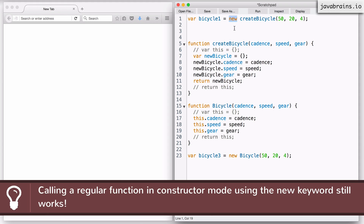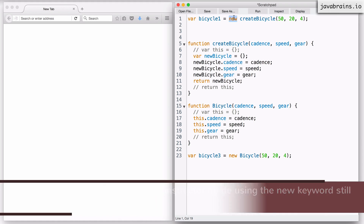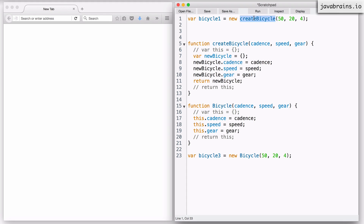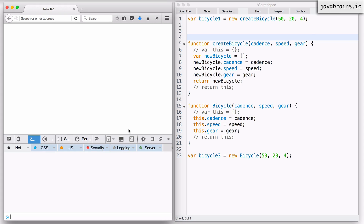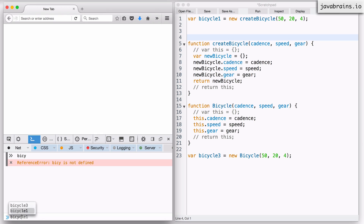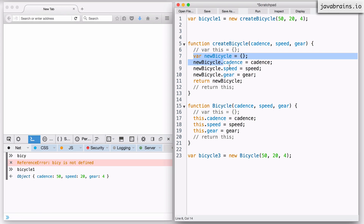You're basically having the JavaScript interpreter do some extra stuff thanks to the new keyword, but you're not using that extra stuff. You wouldn't typically want to call a regular function with new, but even if you do, it is fine — it'll still work. Let's execute this: reload and run. If I open my console and try to get bicycle one, I still get the object with the properties I'm initializing. Only thing is, with the new keyword we're asking the interpreter to do extra stuff that we are essentially ignoring.